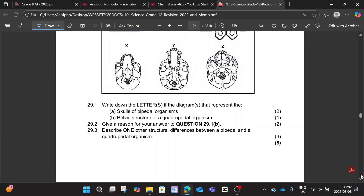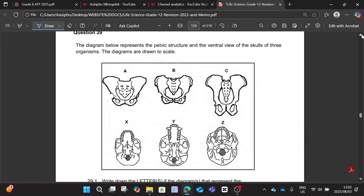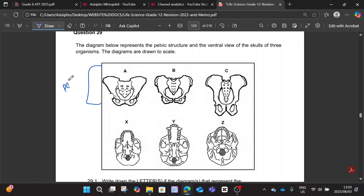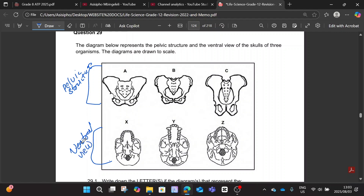The diagrams below represent the pelvic structure in the ventral view of the skulls of three organisms. The diagrams are drawn to scale. The upper diagrams are basically showing the pelvic structure, and the ones at the bottom are representing the ventral — bottom — view.